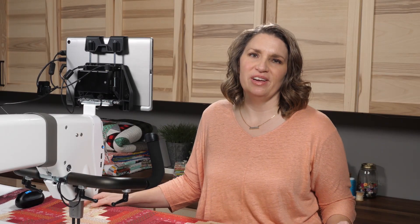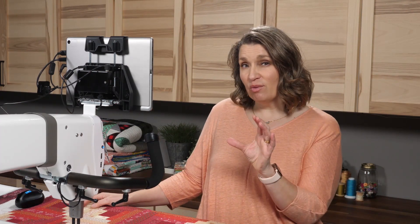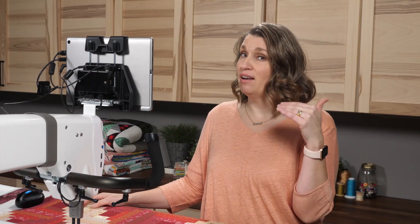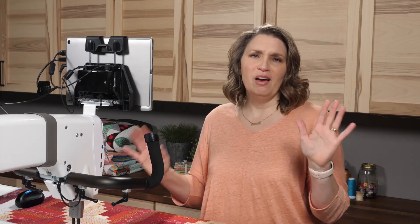Welcome to Pro Stitcher Tutorials. I'm Kim Sandberg. Have you ever wondered how to save a workspace and how to open a workspace? I want to show you how to do it.